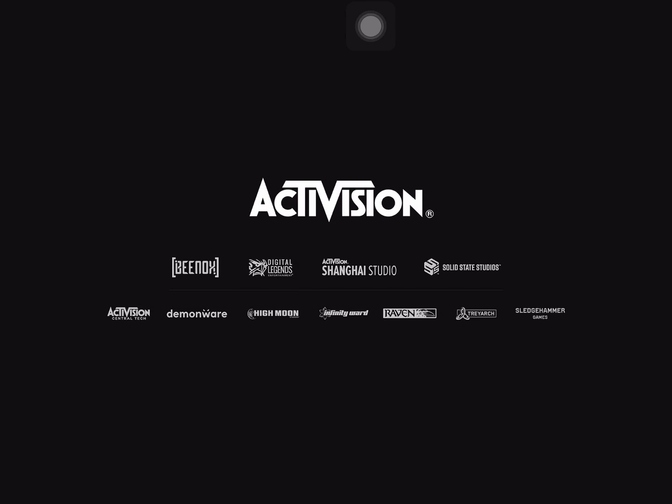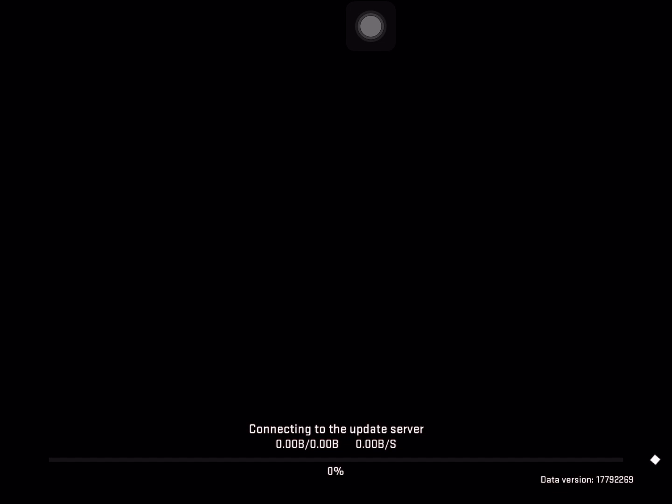Shortly after, it will go to connecting to the server. Here we go, connecting to the update server, zero bytes, zero bytes, and it just won't connect. It'll stay like this for ages. The solution is, I'll give you the solution right now. This is how you fix it.